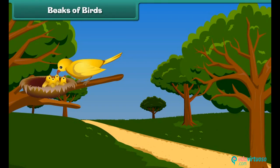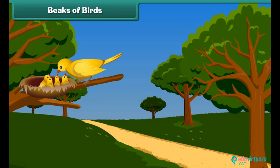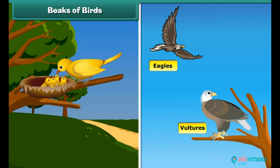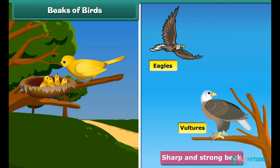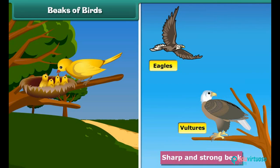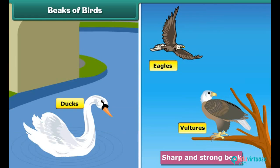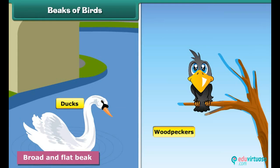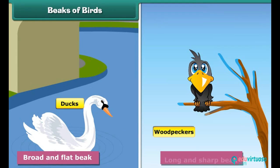Birds eat and feed their young ones with the help of their beaks. Beaks are of different types in different birds. Vultures and eagles have sharp and strong beaks to eat animal flesh, while ducks have broad, flat beaks to eat plants and insects in the water. Woodpeckers have long, sharp beaks to take out insects living inside the wood.